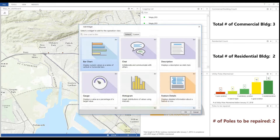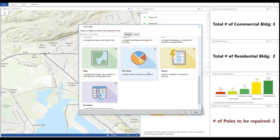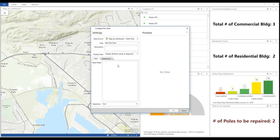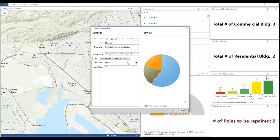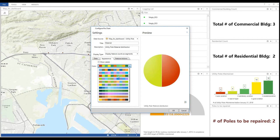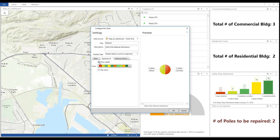I want to add my widget to show the distribution of pole material in percentage, so I add a pie chart and select my utility pole feature layer. I use the entire feature layer here and select material as my value field, since I want to show this distribution particularly. I also show labels in order to display the value in terms of percentage.